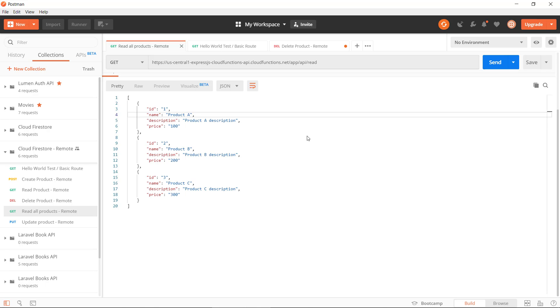Hey everybody and welcome to this first video in a video series about how we can develop a RESTful API using Firebase and Cloud Functions and the Cloud Firestore database.